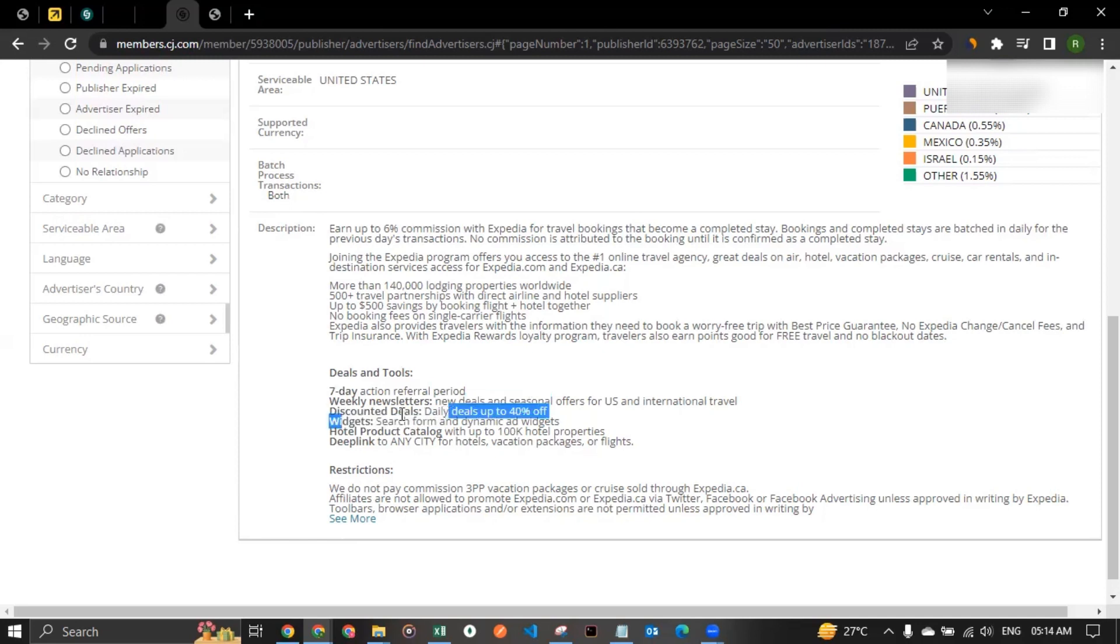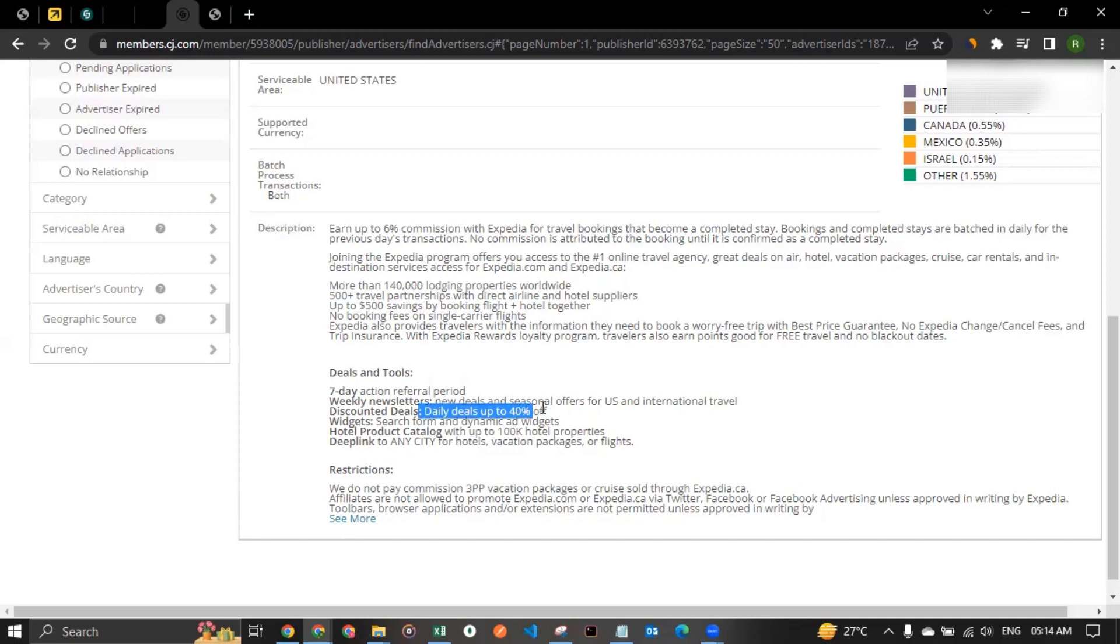Then you get weekly newsletters, new deals and seasonal offers for US and international travel. And if you would have selected other Expedia, the same thing would apply there, but the region would get changed. So the point is you get new deals and seasonal offers that you could promote to your traffic. Then comes discounted deals. How about you get 40% off coupons, 30% off coupons, 20% off coupons. So all this is possible. If you join the affiliate program of Expedia, you can get all these offers, which again, you can promote to your audience or traffic.